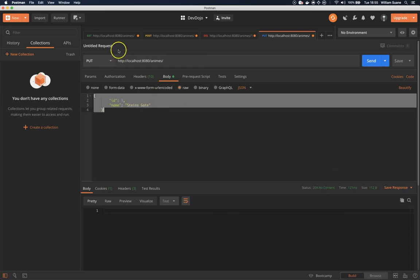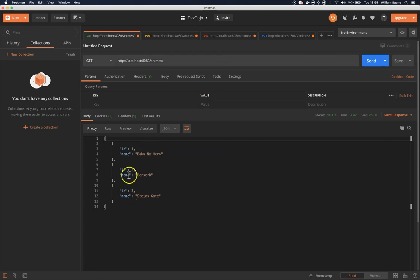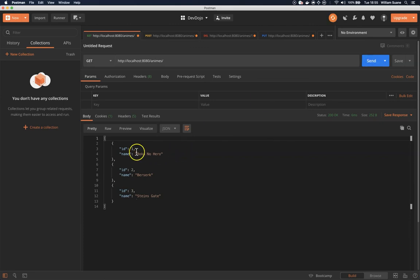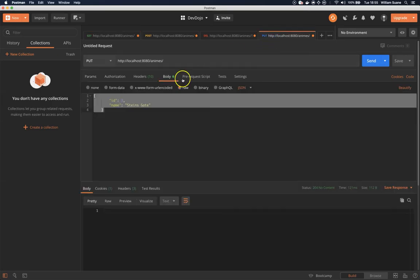I can check here and then we have again number three Steins Gate. If I replace the number one, you will see that the order, of course we're working with list, will be different.